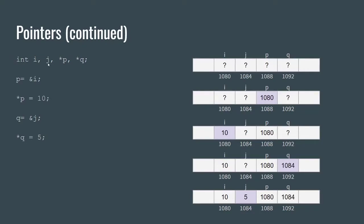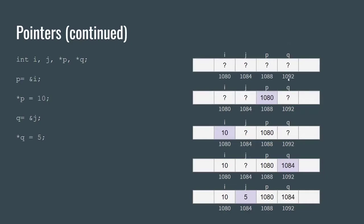If we set it up, we can assume that this is kind of our memory blocks. So i, j, p and q live here and i is at the address 1080, j is at 1084, p is at 1088 and q is at 1092.